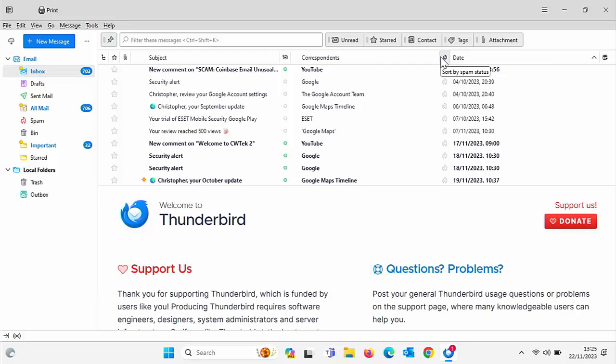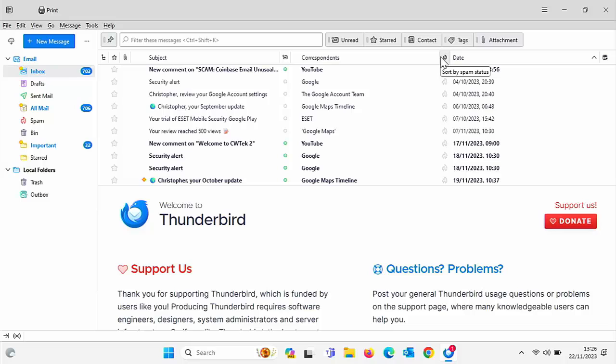Well, this video is going to show you how you can downgrade Thunderbird Supernova back to version 102 whilst hopefully retaining your emails and your address book. And we're also going to tell you how you can stop Thunderbird from being automatically upgraded again to this version. All the details coming up shortly.